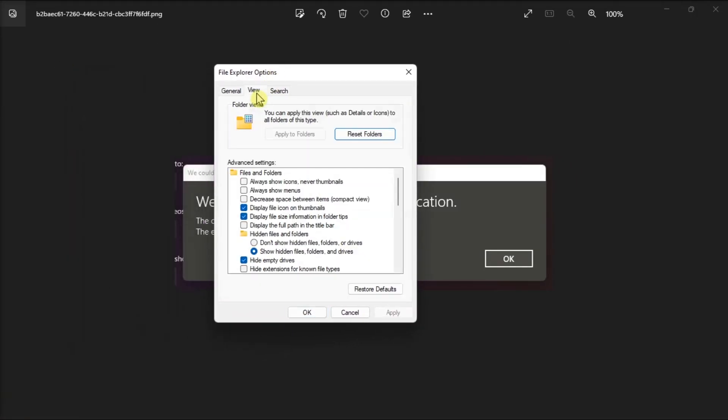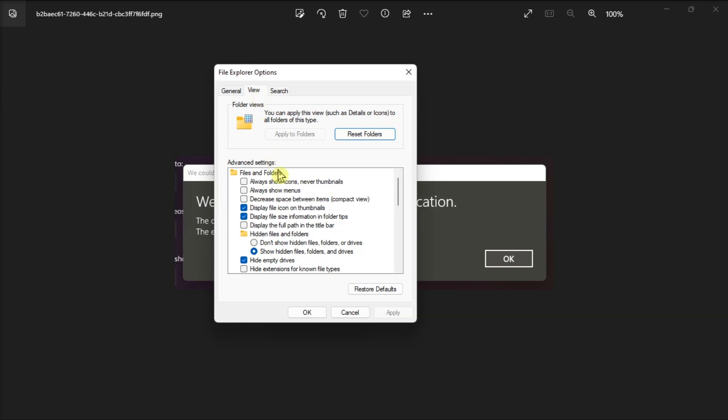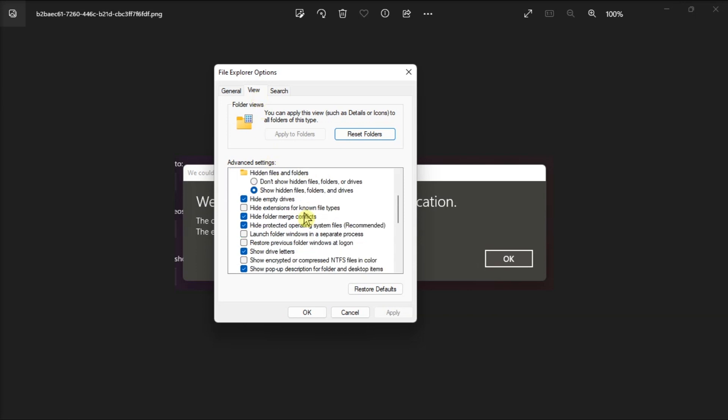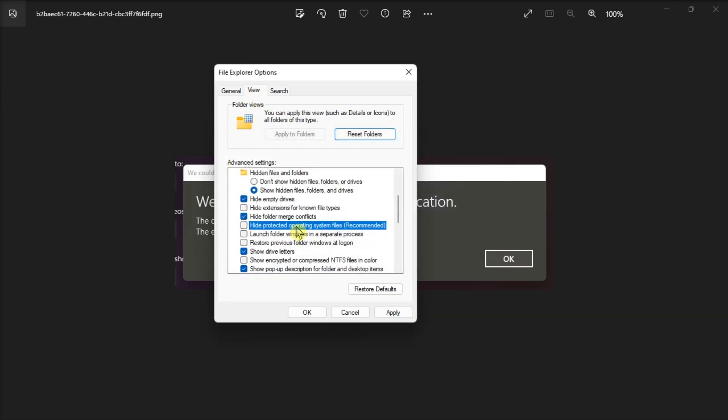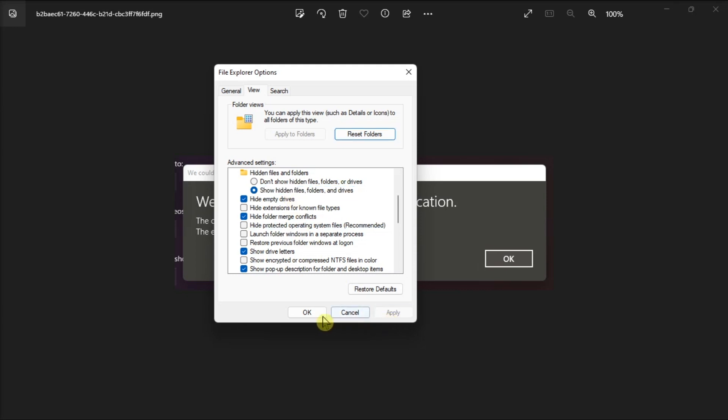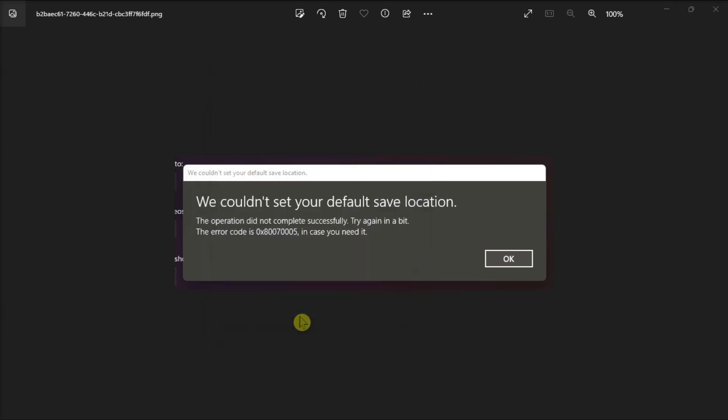Click the View tab, uncheck Hide Protected Operating System Files, and check the option Show Hidden Files, Folders, and Drives. Then click Apply to save the changes.